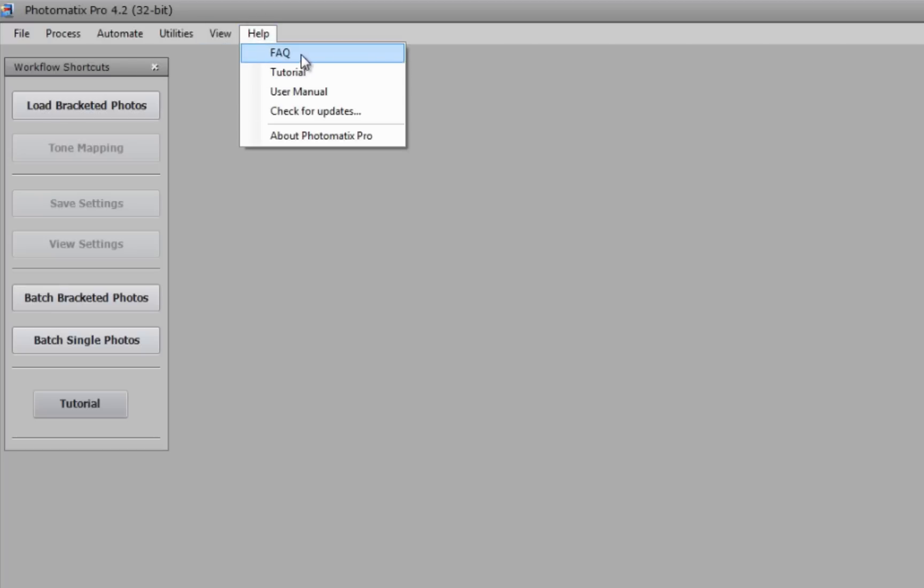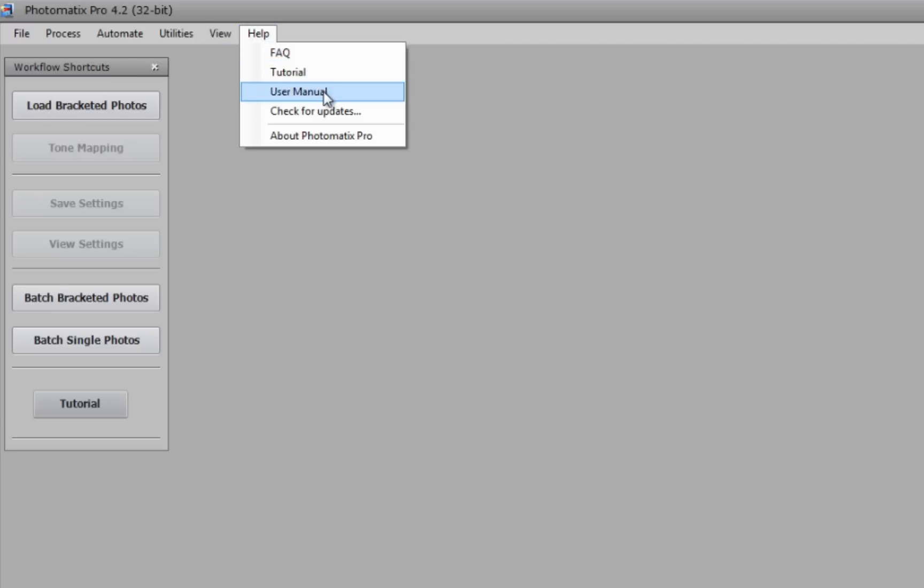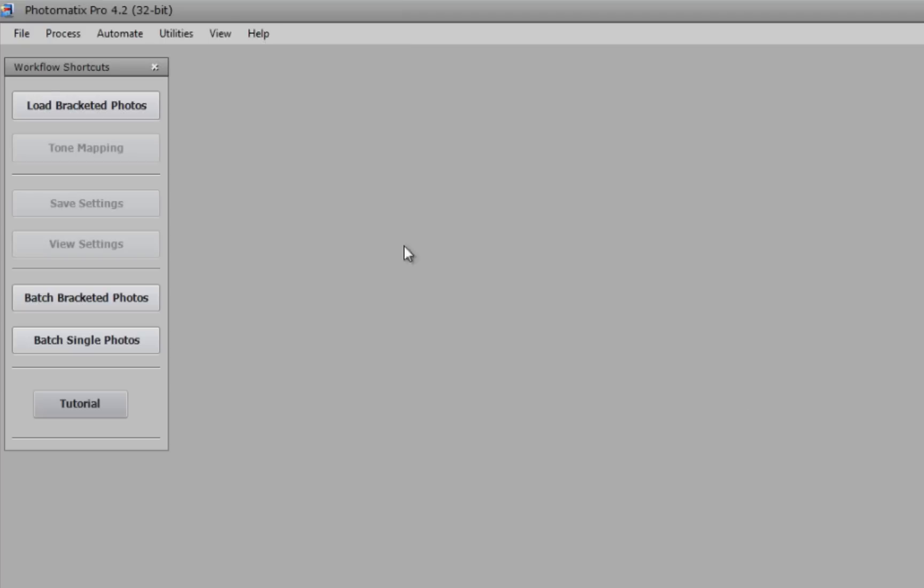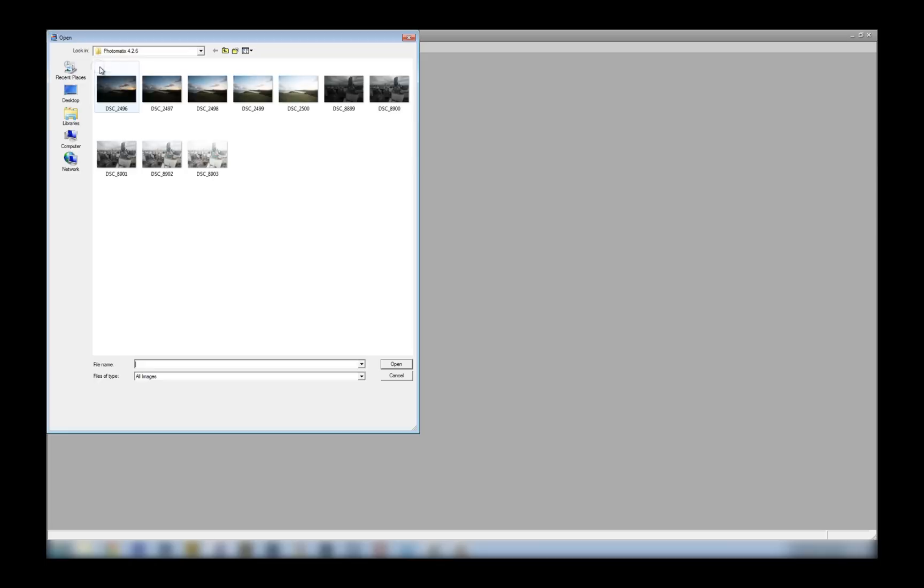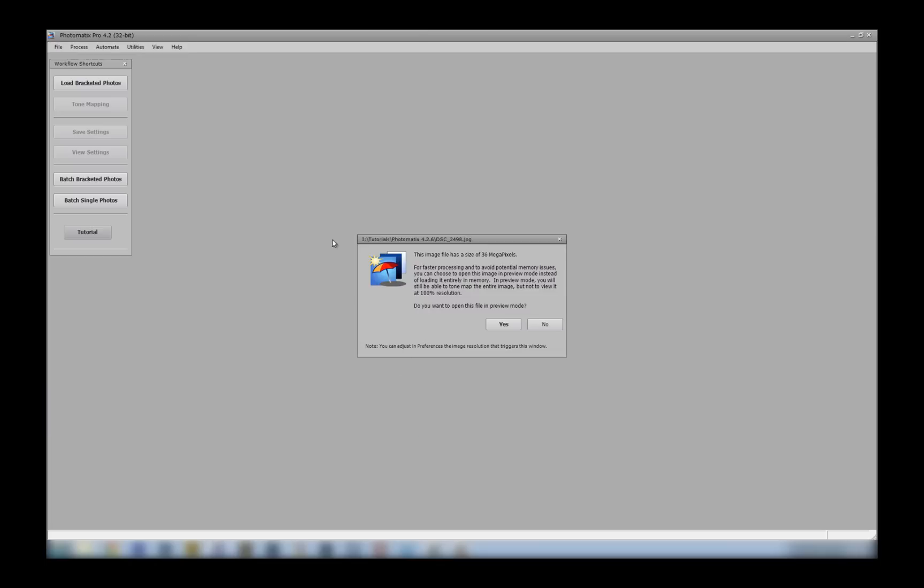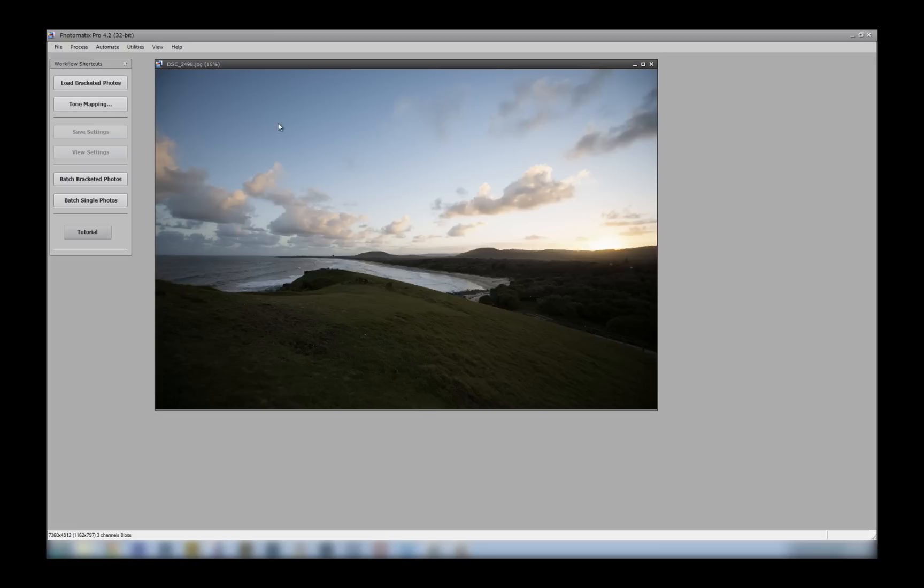Finally, in the help menu, you've just got some frequently asked questions, you can go to tutorials, your user manual, and updates as well.